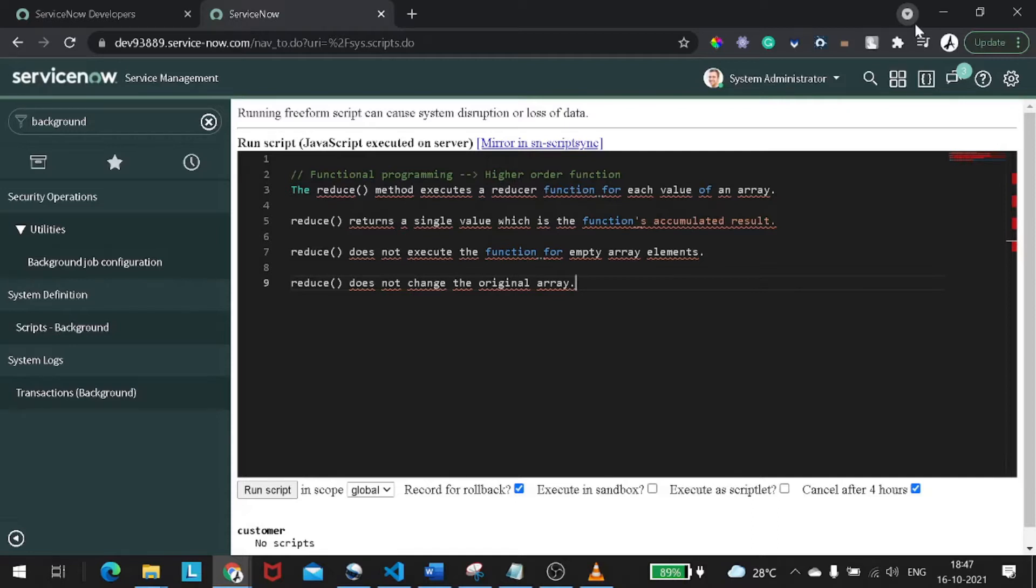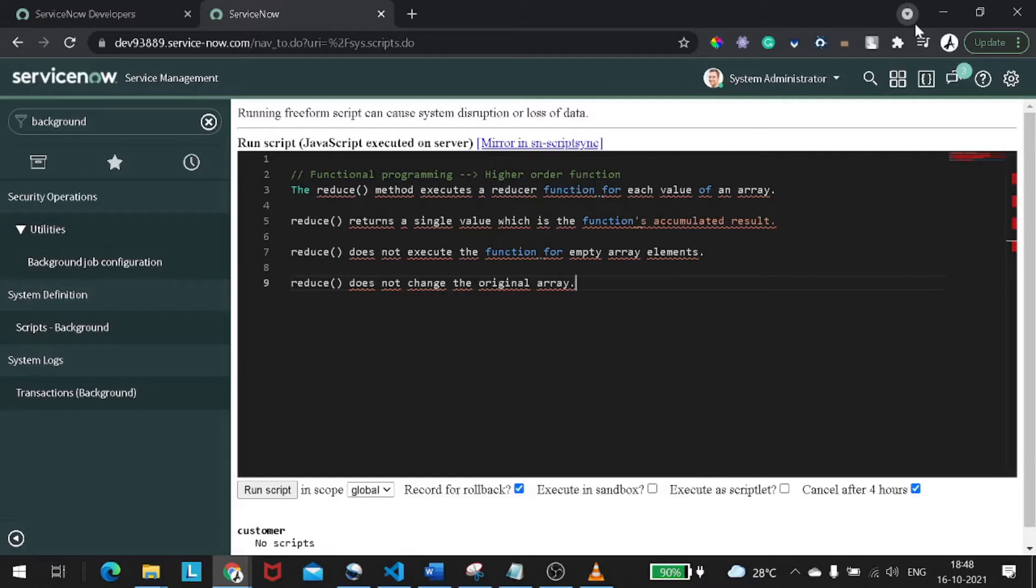So what exactly is reduce? As you can see on my screen, the reduce method executes a reducer function for each value of an array. Basically it iterates throughout the array, it acts like a for each, and it returns a single value as output of the function. It does not execute for the empty array as it's completely based on the iterator. If your array is empty then it will definitely not execute. And as always, it doesn't change the original array.